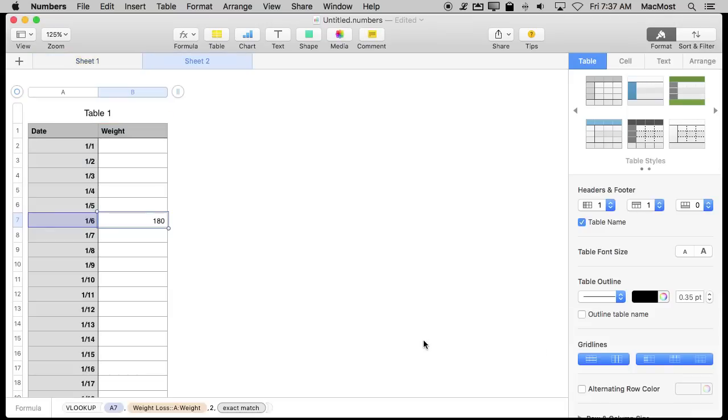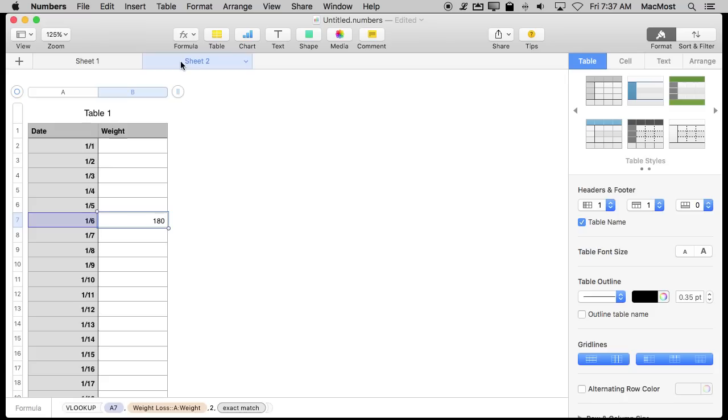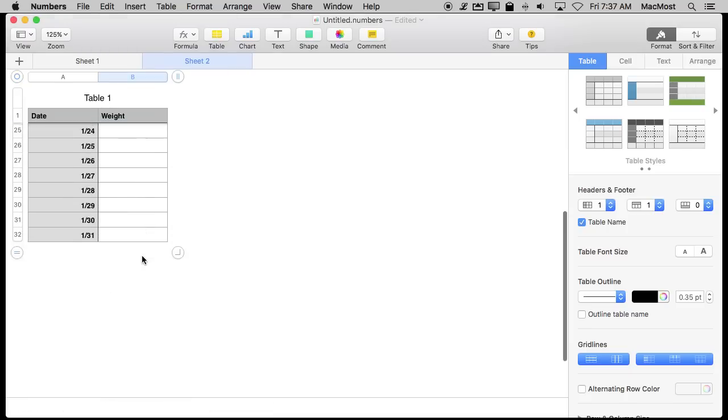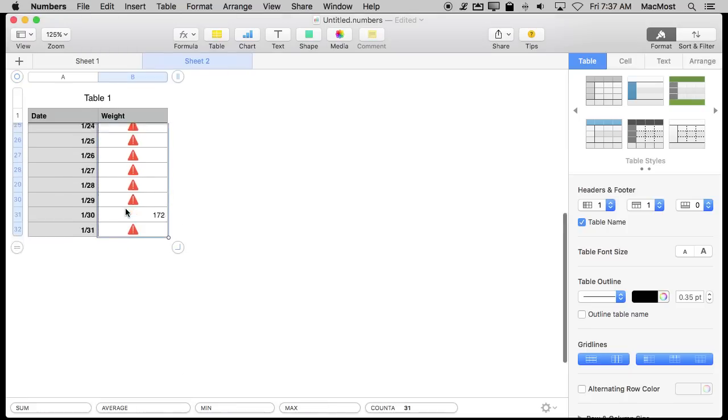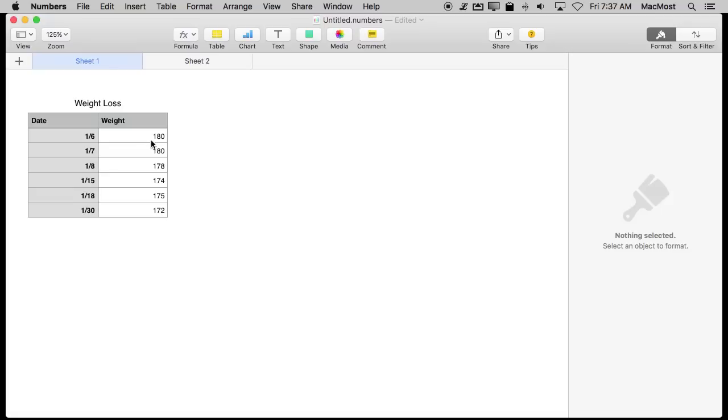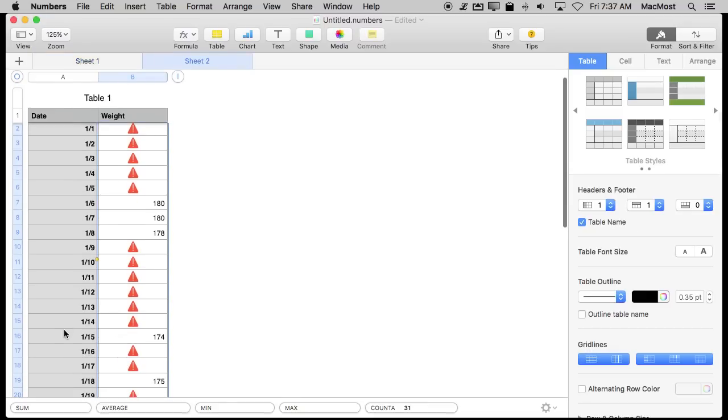Just return an error. So now I get 180 because it looks up here and it says 1/6 is 180. If I were to copy this and paste it in all of the cells here I get a lot of errors and the correct ones for the dates it has. So the 6th, 7th, and 8th, 180, 180, 178. 1/15 should be 174 and sure enough it is.